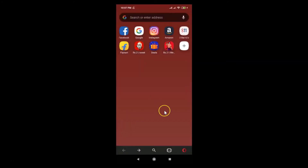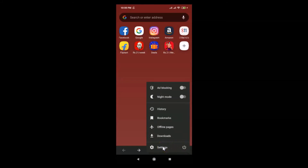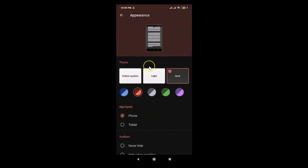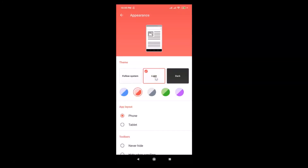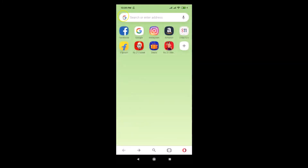If I go back you can see we now have the Dark theme selected. If you want to change it again, tap on the menu icon at the bottom right, then tap on Settings, then Appearance, and select the theme that you want. Suppose if I want to select Light again, I tap on it, and I can select various other themes under it.